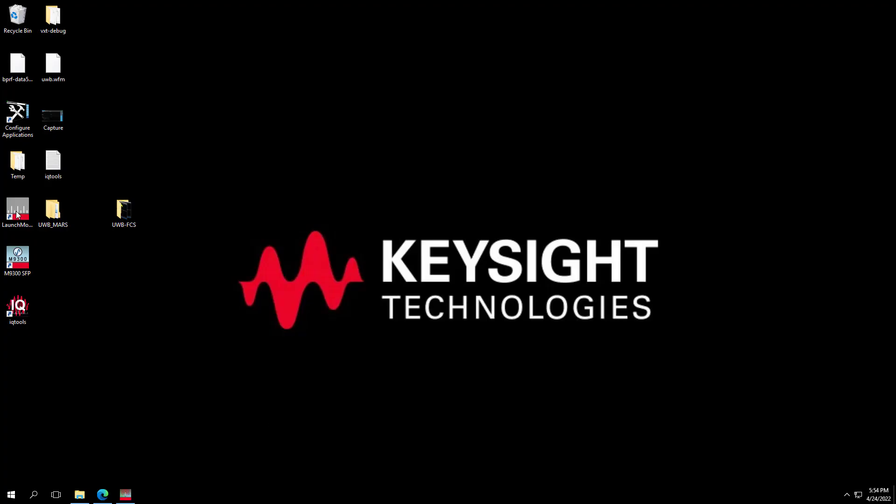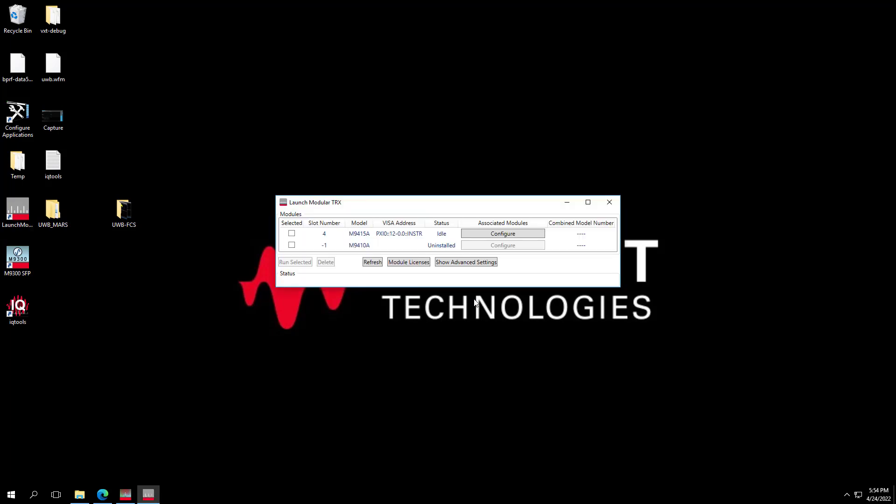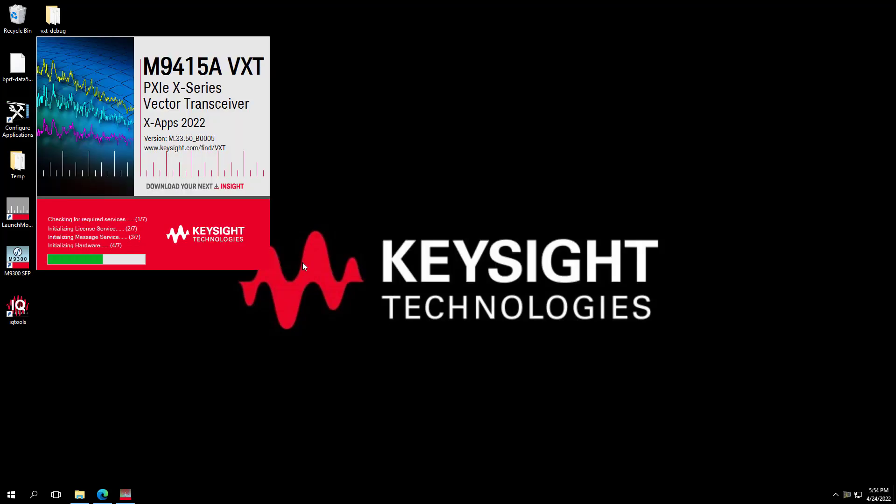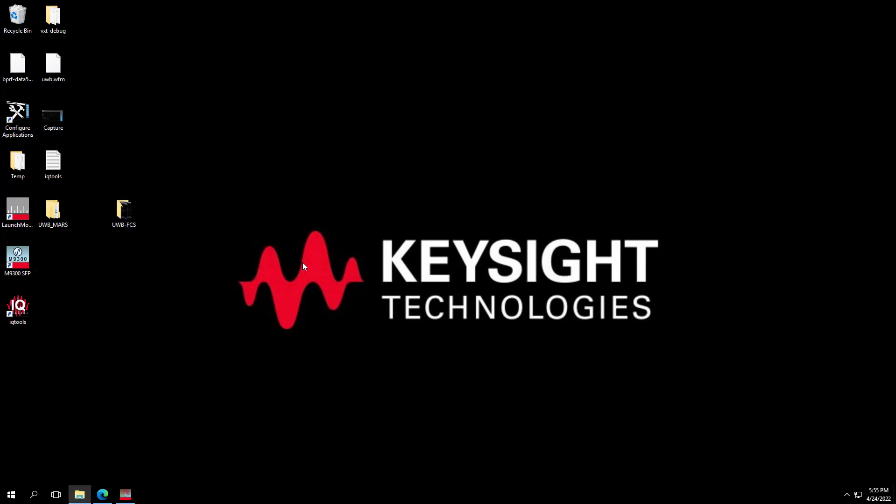Let's switch to the transceiver screen. First, we need to launch the modular SA applications on the vector transceiver modular. By pressing the shortcut of the application, launch modular transceiver. Click on the module number which is existing in the chassis we want to use. Then the SA application or simply called XApp is launching now.